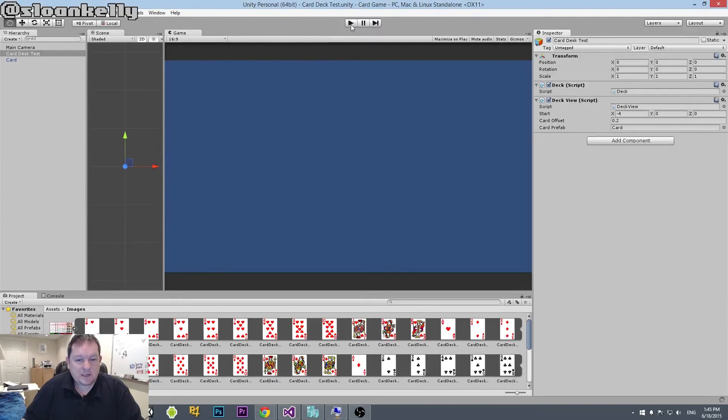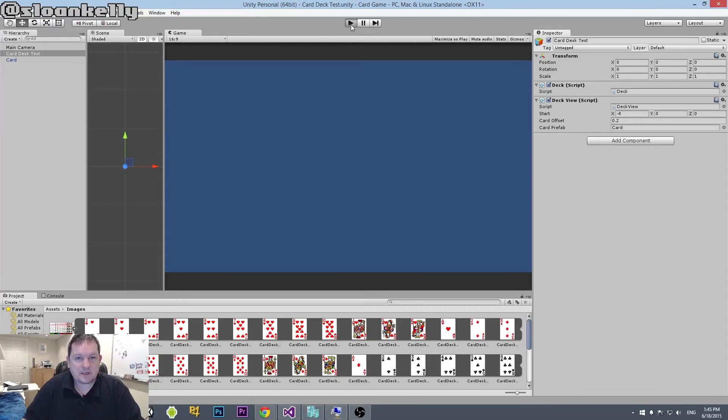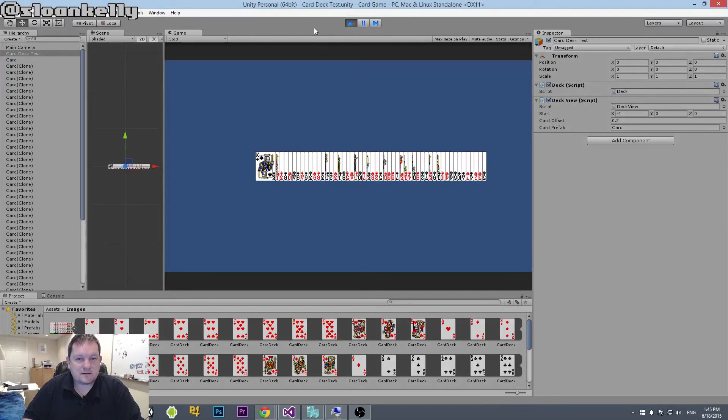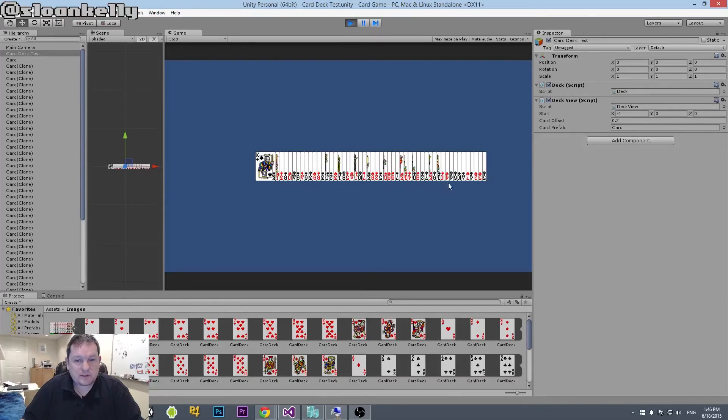And then we should, hopefully, fingers crossed, everything should now give us a shuffled card deck. And there we go. We have our shuffled card deck there. And you can see that we have all the items that make it up.